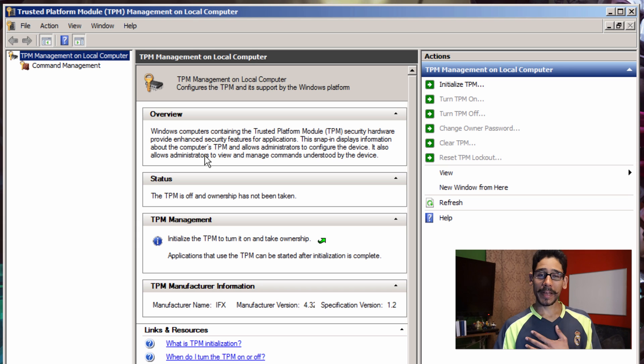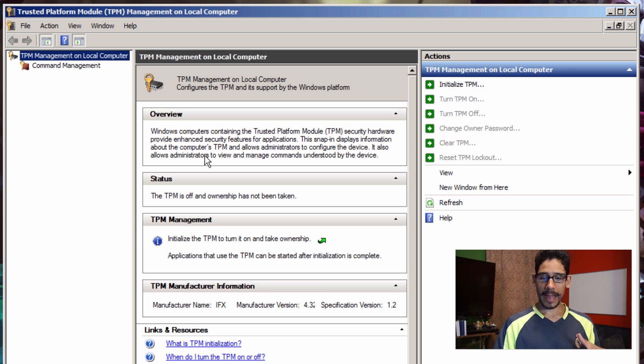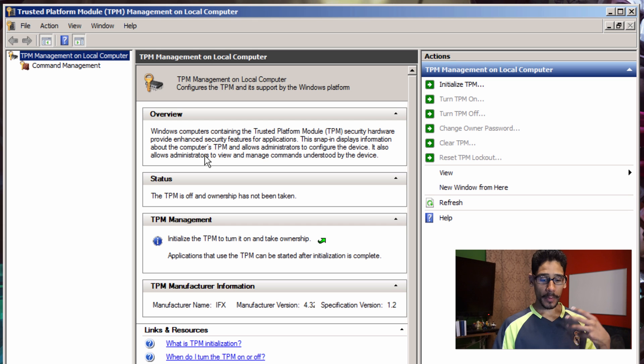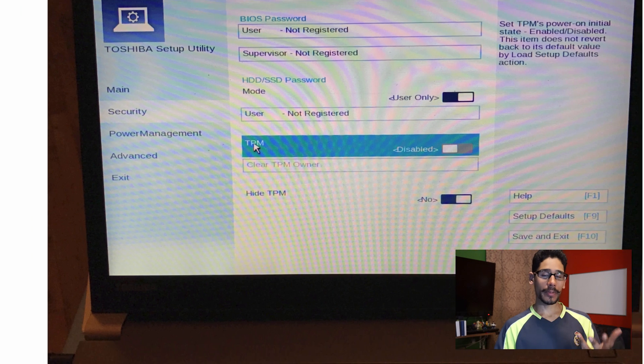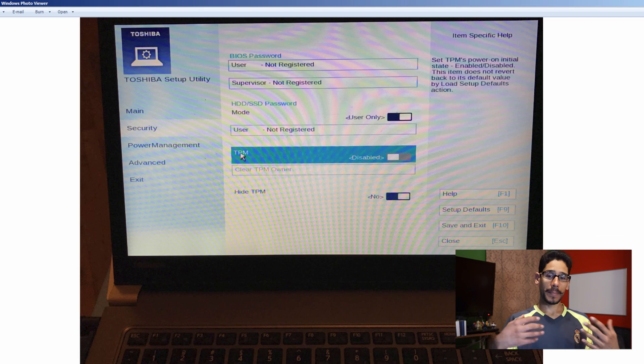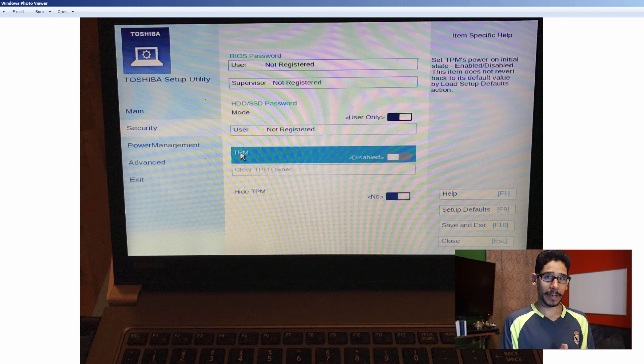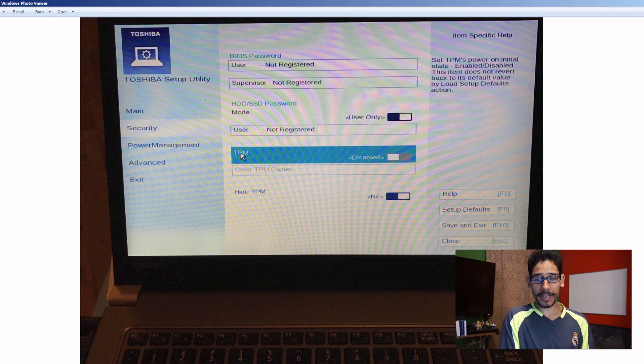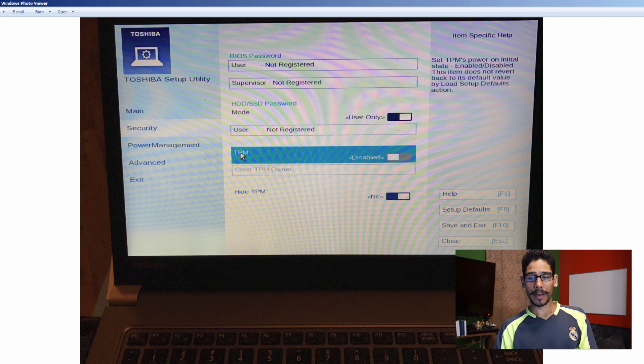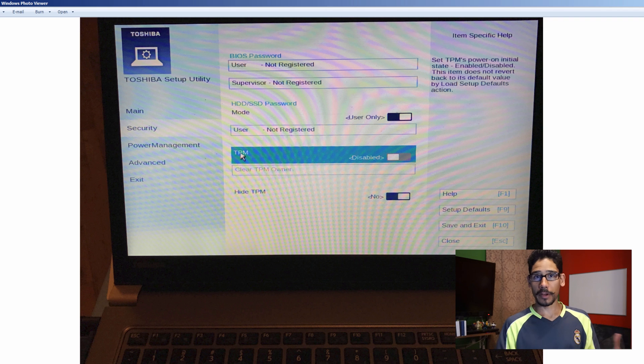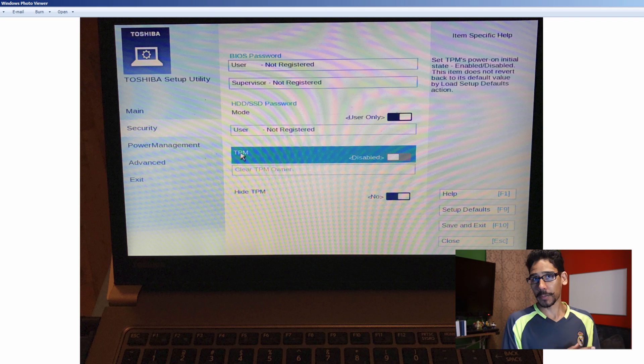I'm lucky enough that this laptop that I'm using right now has it, but it's just turned off. Now the way that you could turn it on is it really depends on the model that you're using. For me, I'm using a Toshiba, so I needed to get into the security section. And as you can see, my TPM is disabled, but I'm able to turn it on and then configure it and do an encrypted password.